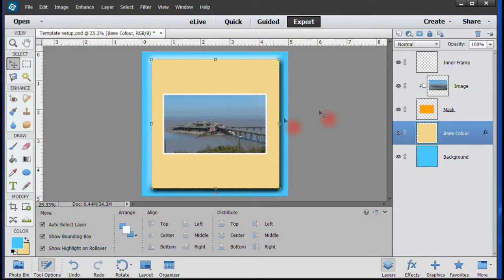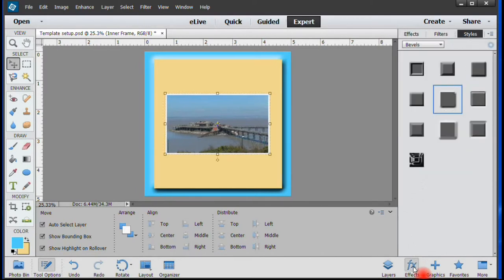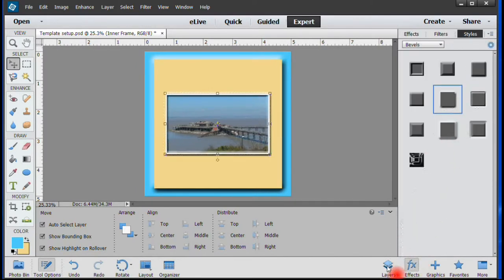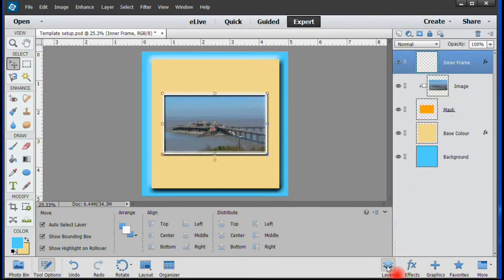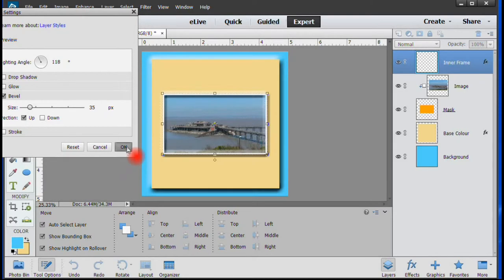We can do the same thing to the Inner Frame. Select the Inner Frame layer, followed by FX, and then choose the effect. Go to the Layer tab and then to the Inner Frame layer where you double-click on FX and, as before, make your adjustments.